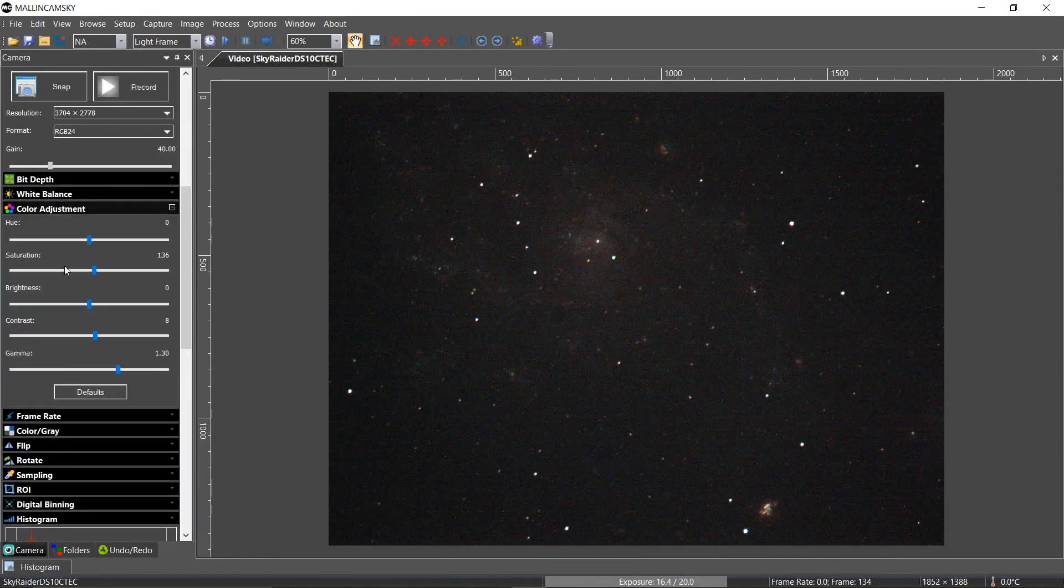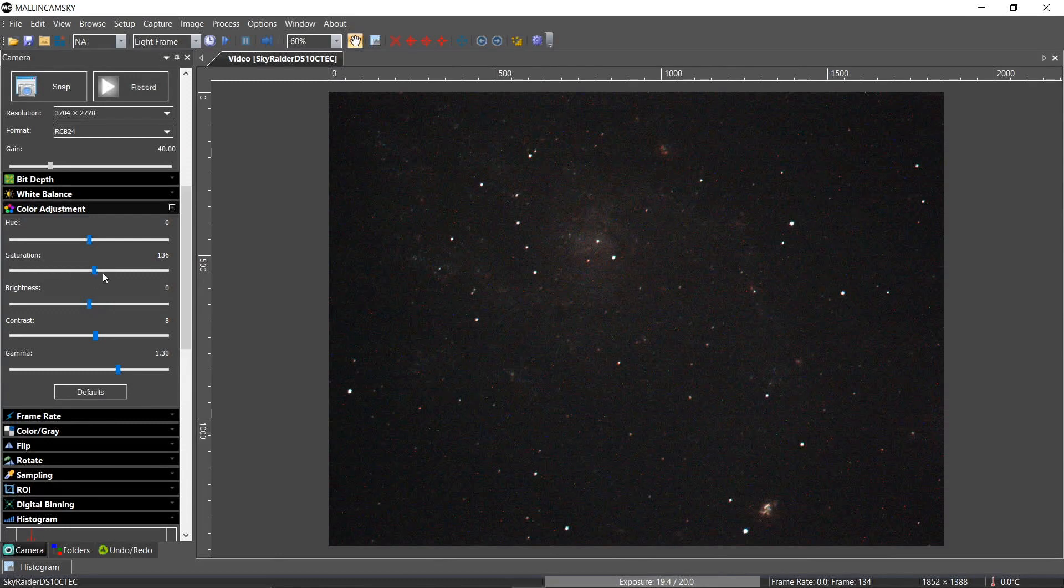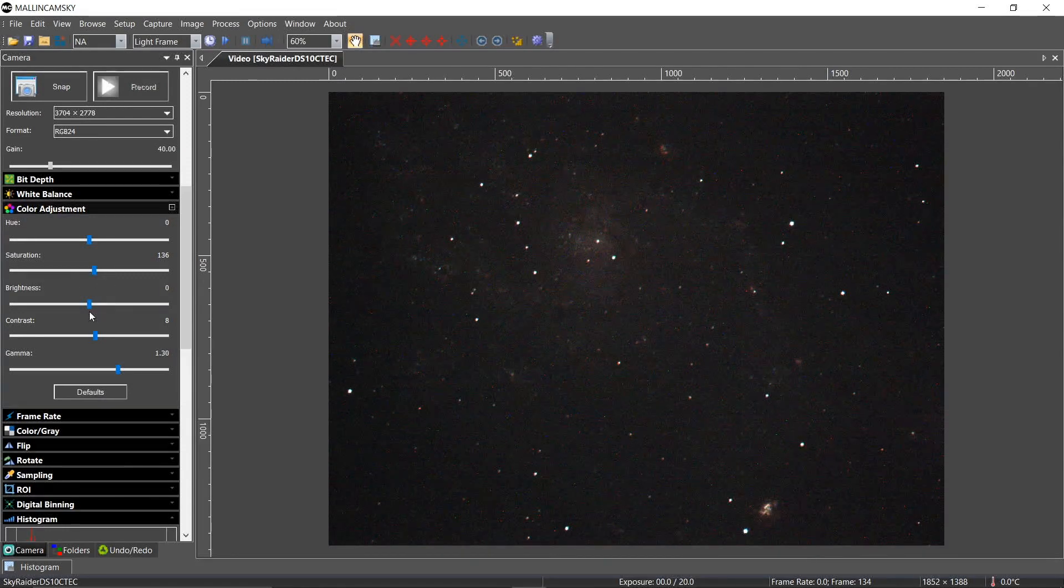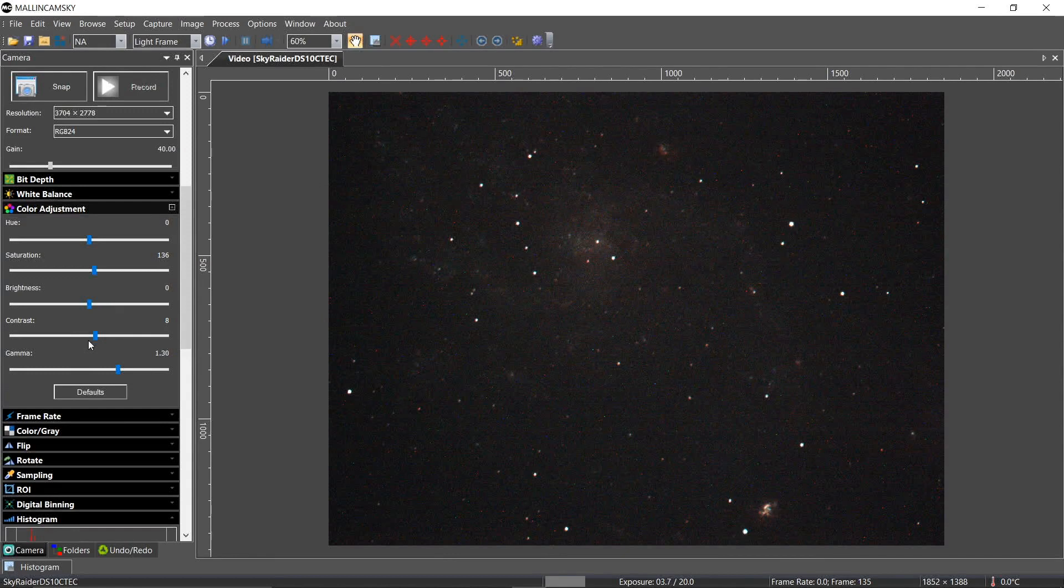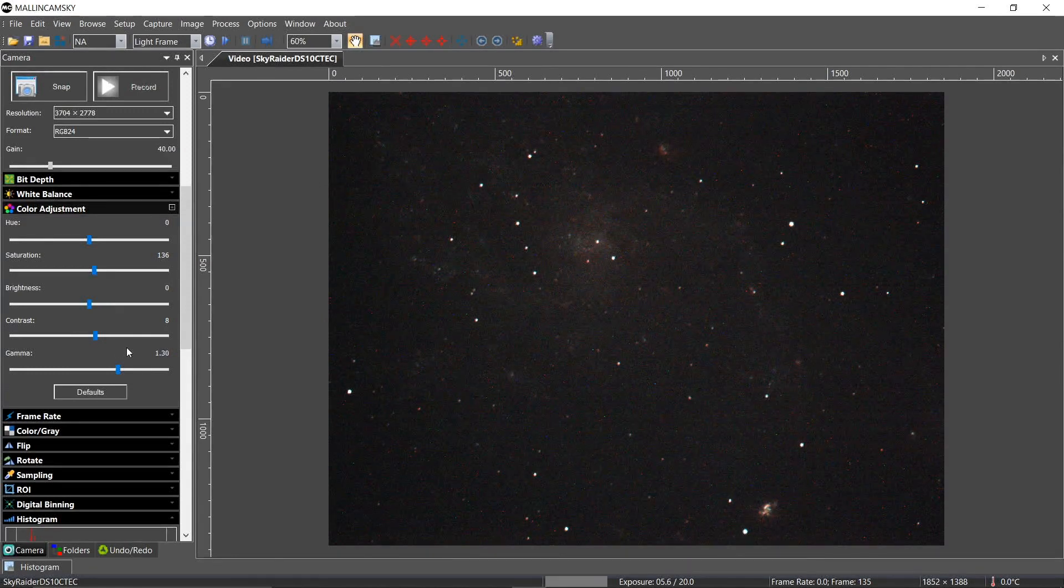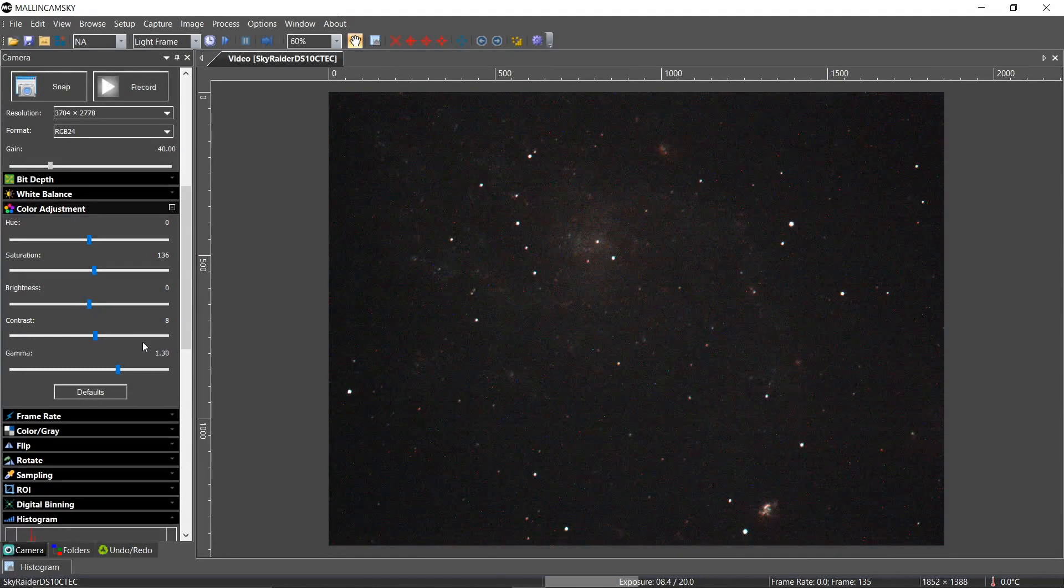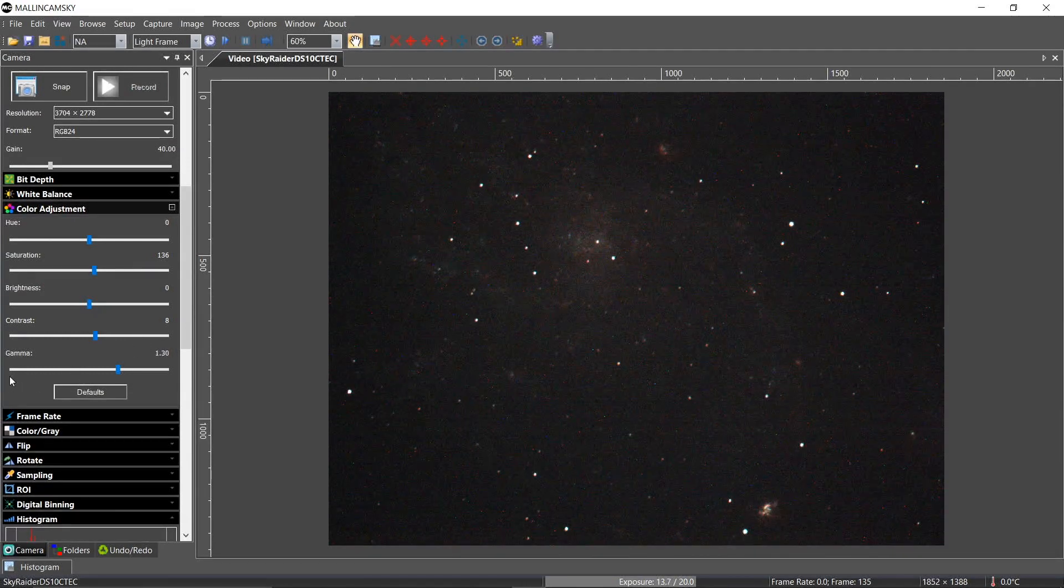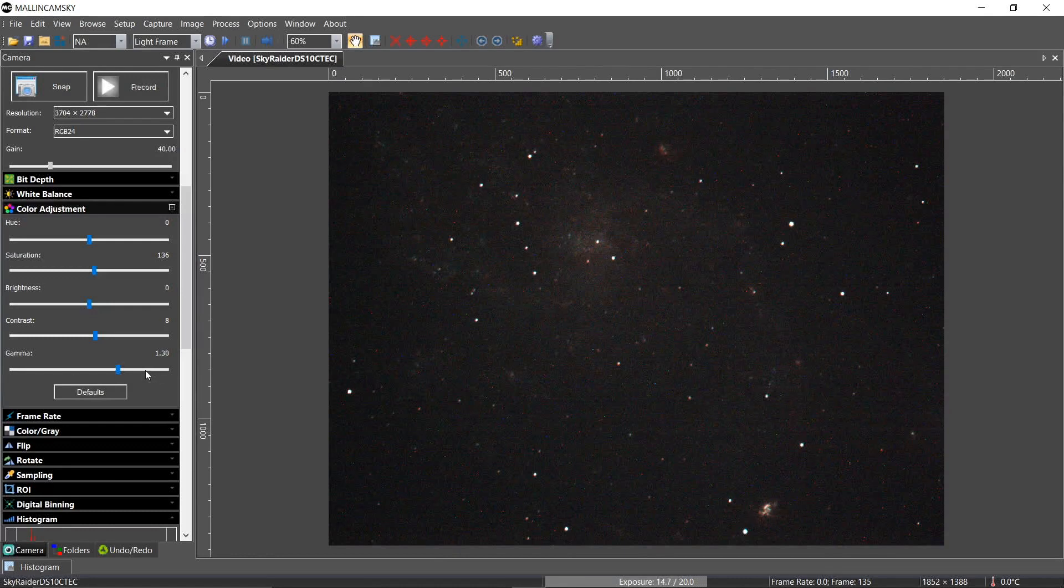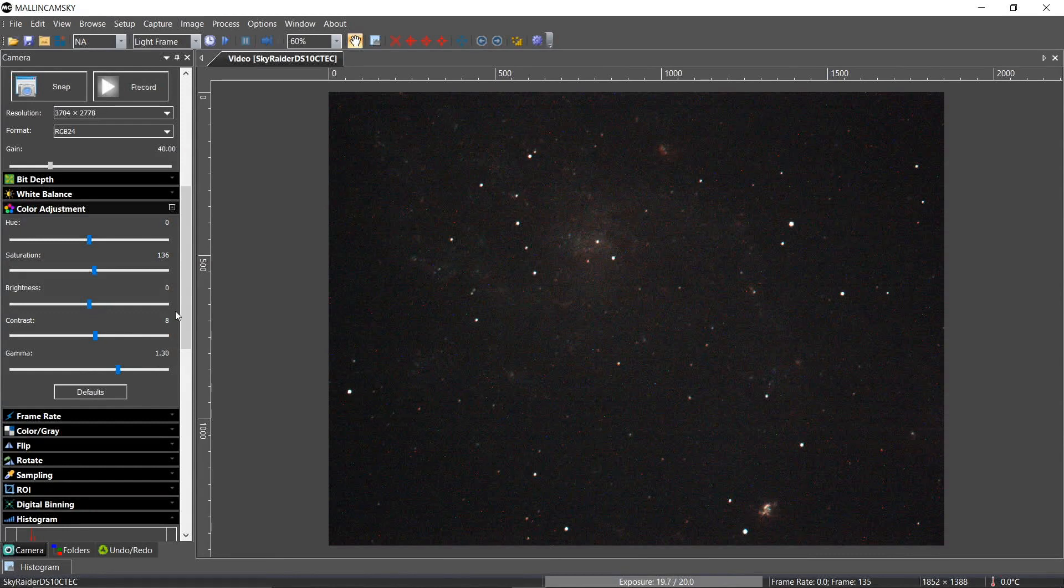My hue is 0. I like a little saturation, not a lot. Brightness, I always leave it 0. Contrast, I bump up a little bit because I like the contrasty feel of things. Some people don't. And my gamma, I'll explain how I treat my gamma in a second. But you can see it's on 130.